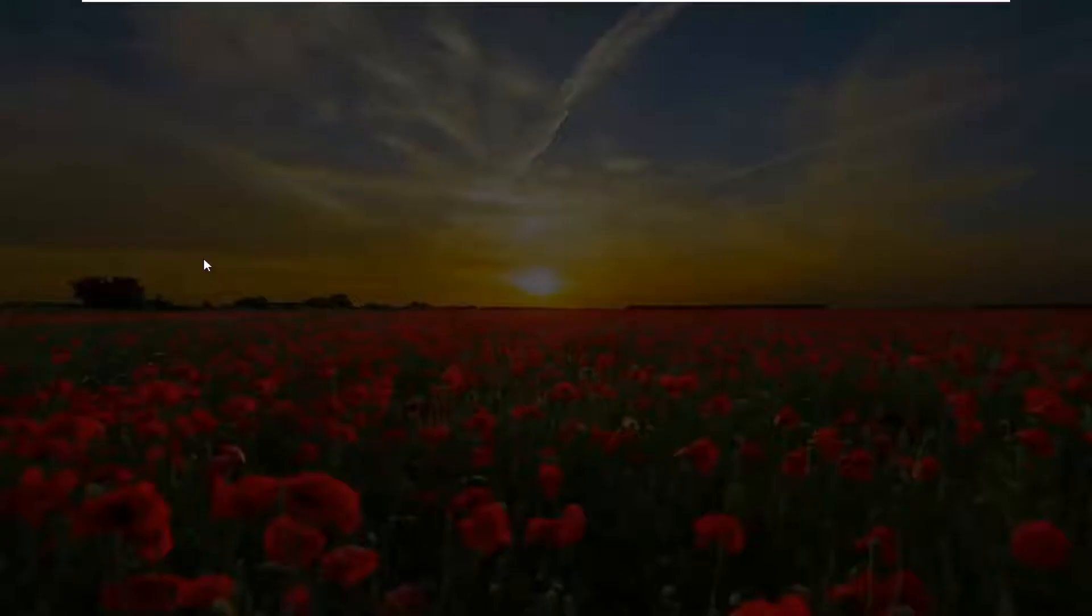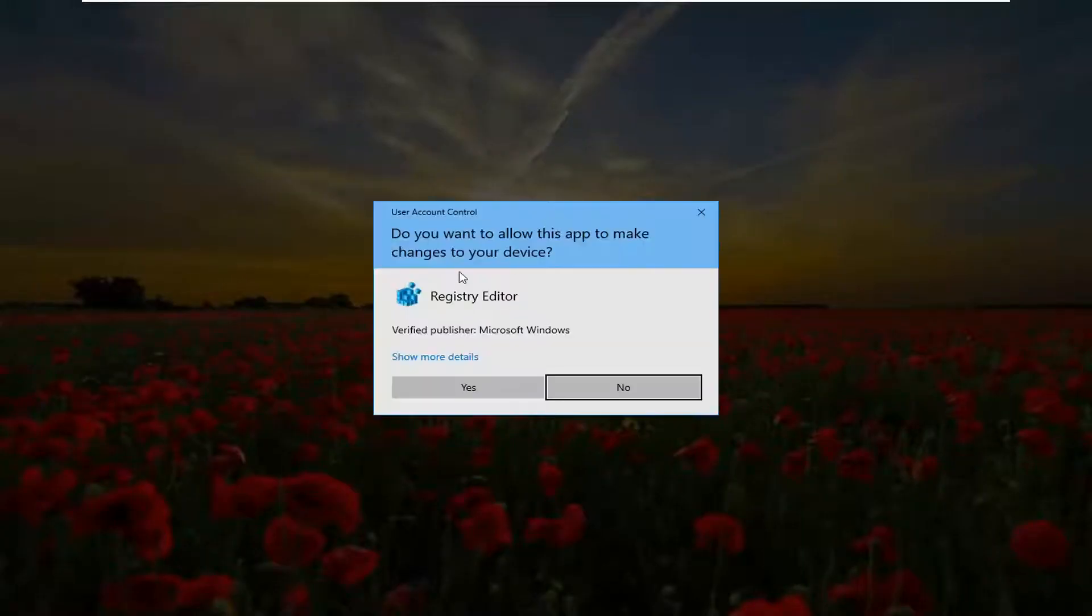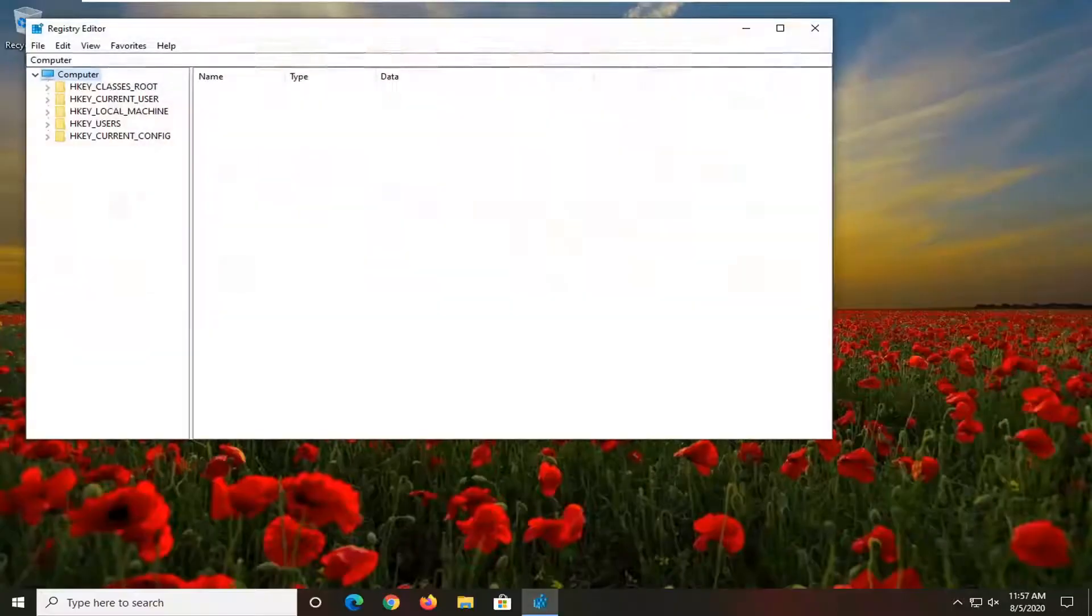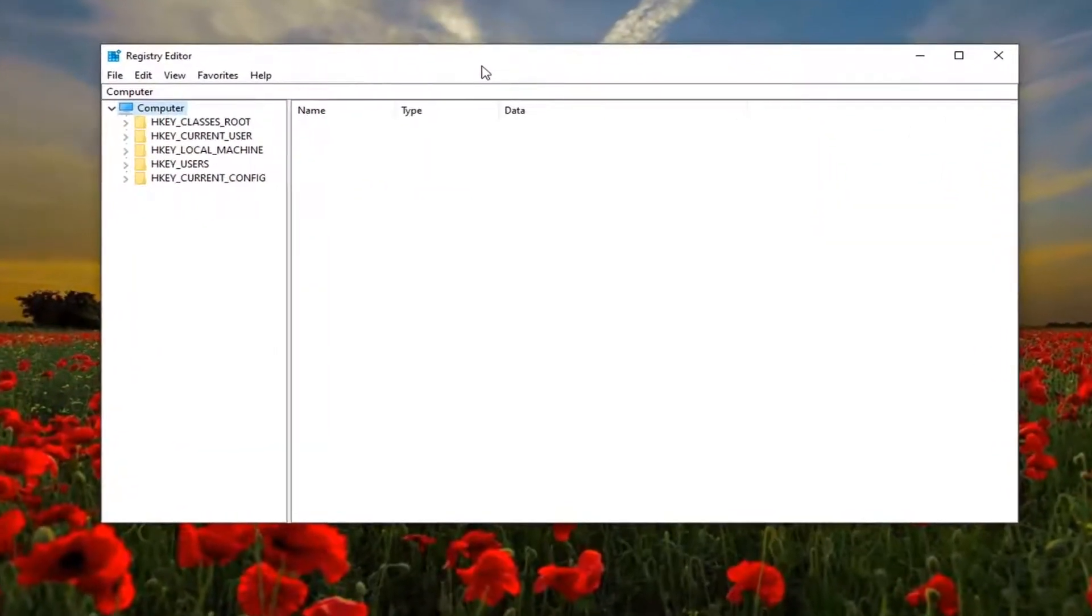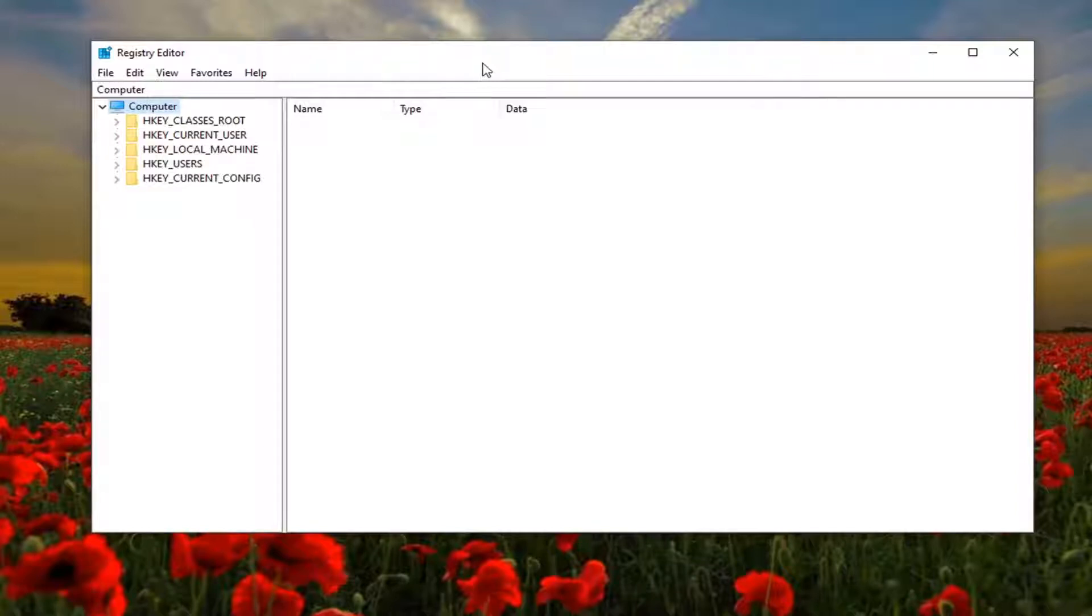If you receive a user account control prompt, select yes. Now before you proceed in the registry, I would suggest you create a backup of it so if anything went wrong you could easily restore it back.